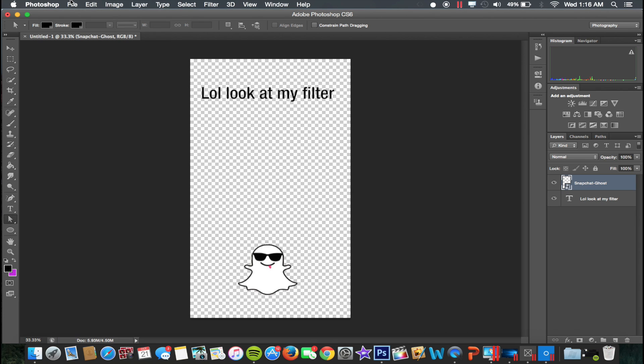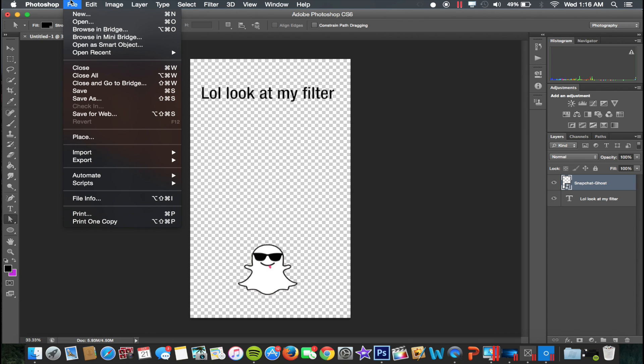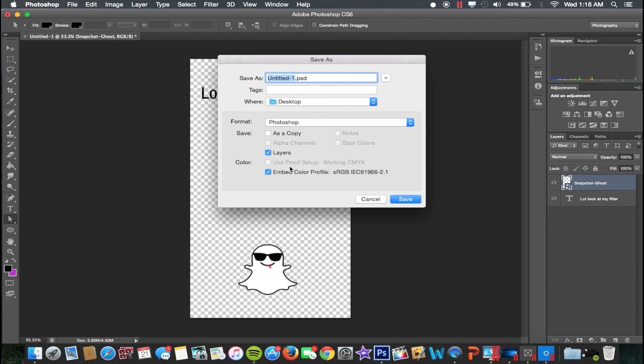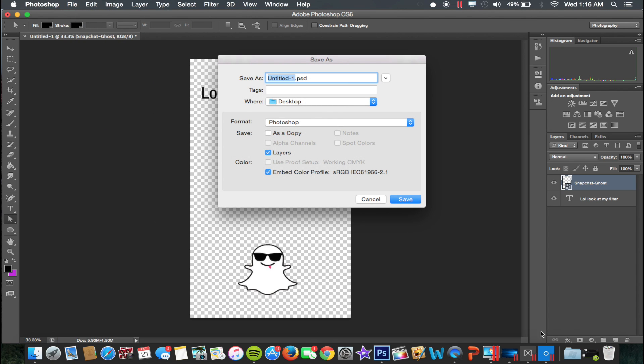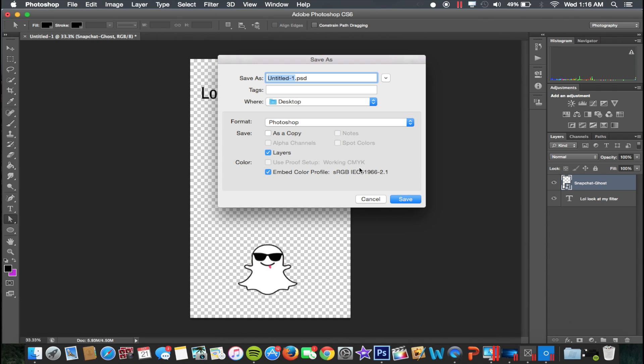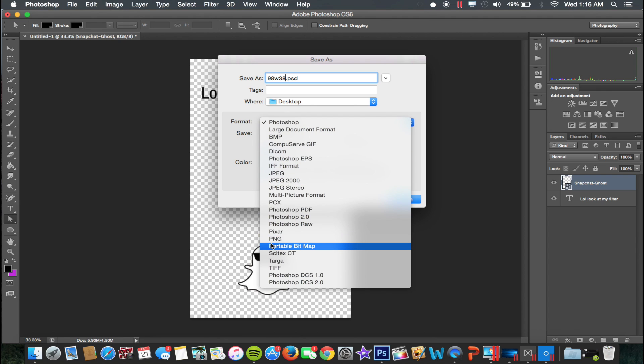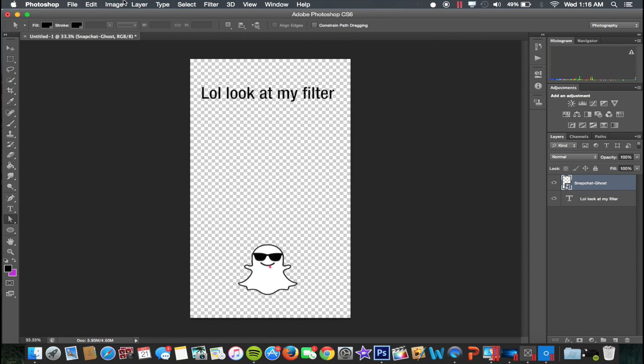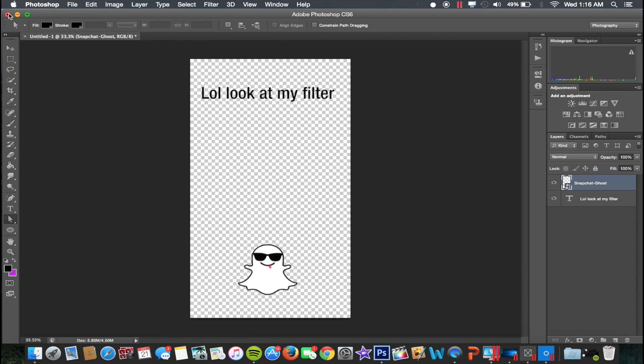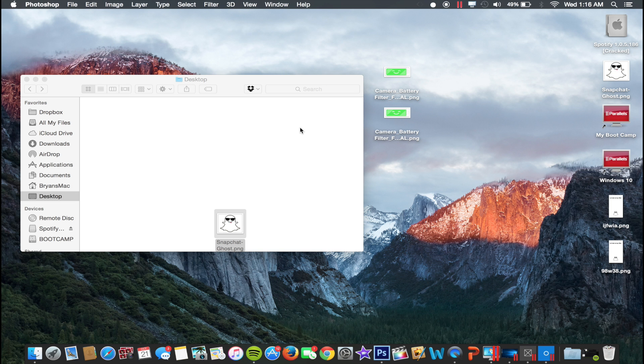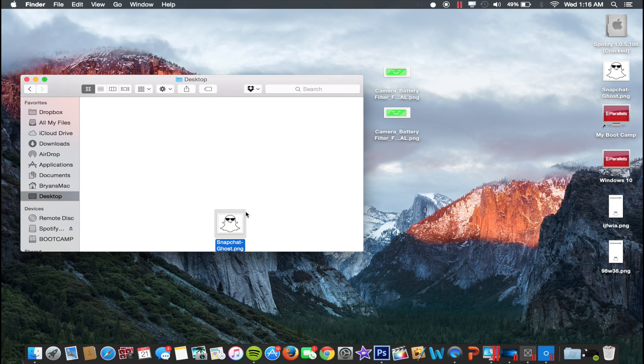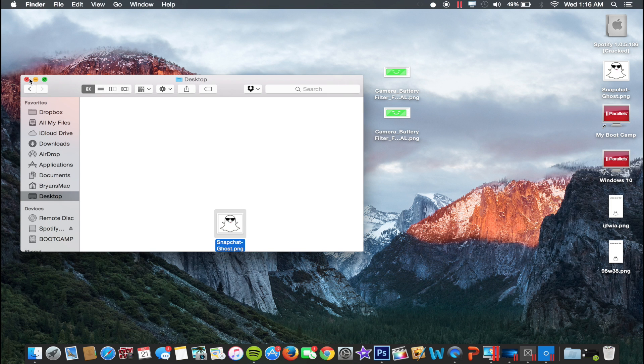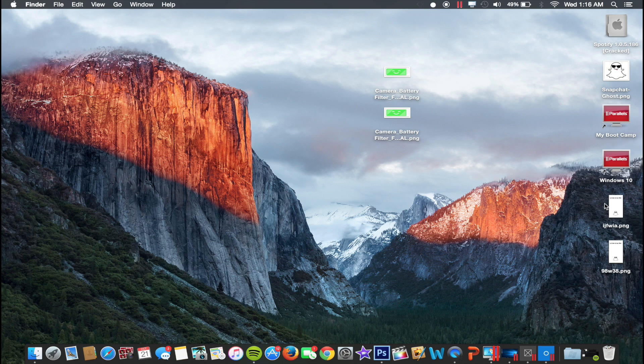You're going to want to do this twice, and also I forgot to say but yeah, do it twice for the GIMP one as well. So I'm just going to rename this again, format PNG, desktop, save. That's pretty much it, you don't need Photoshop anymore, so let me close out of this. Here's my two filters.